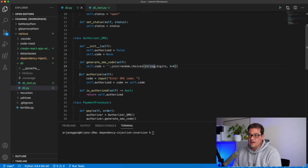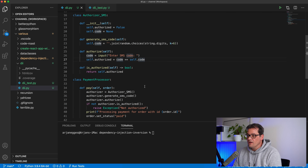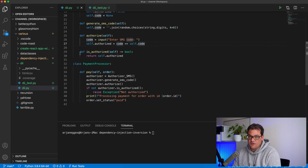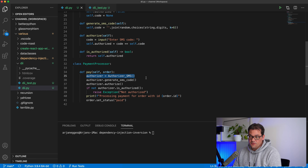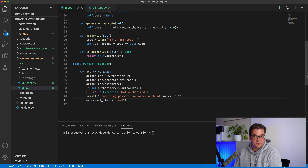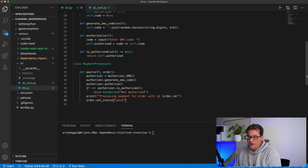The SMS Authorizer can generate an SMS code and authorize it by asking the user to input the code, then simply checking that the codes match. It also has an is_authorized method so other objects can check whether payment should be authorized. The PaymentProcessor has a simple pay method that takes an order — it creates an SMS Authorizer, generates a code, authorizes it, and if authorized prints a confirmation and changes the order status to paid; otherwise it raises an error.